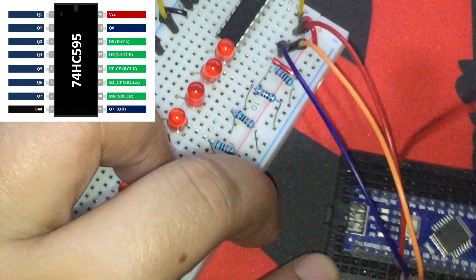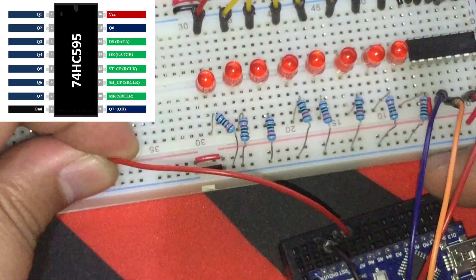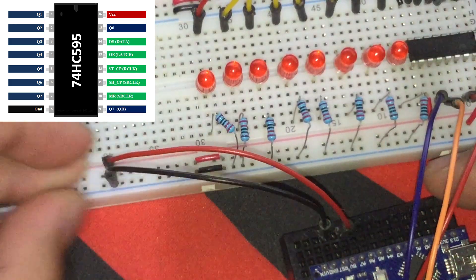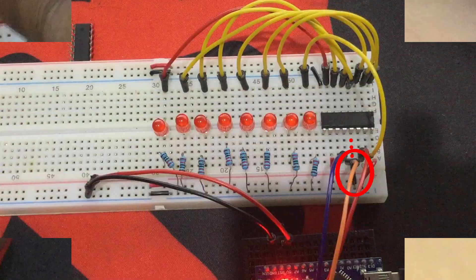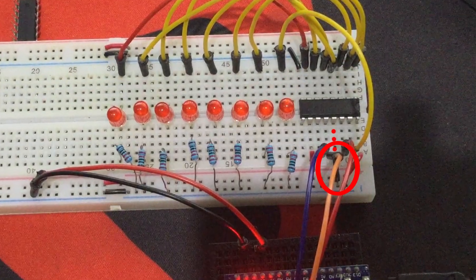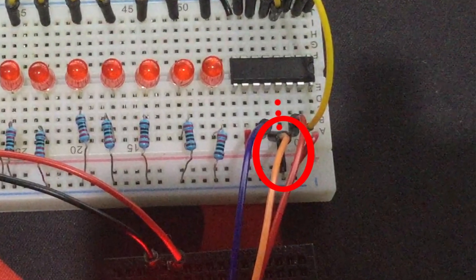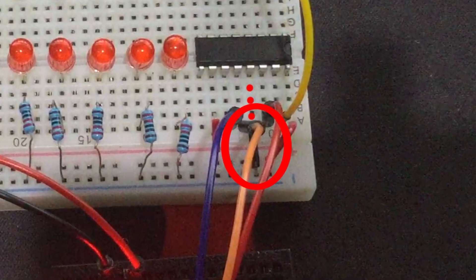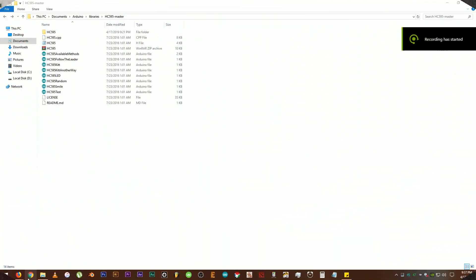Then, let's connect the 5 volts and ground from the Arduino Nano to the positive and ground rail of the breadboard. Also, don't forget to connect pin number 13 or output enable of the IC to the ground rail. Alright, now that the wiring part is done.